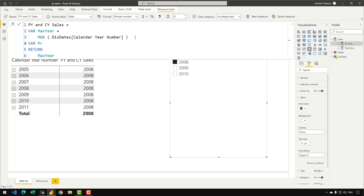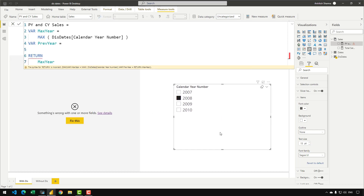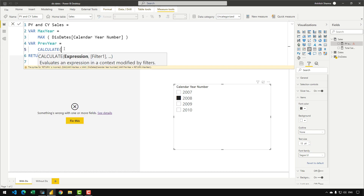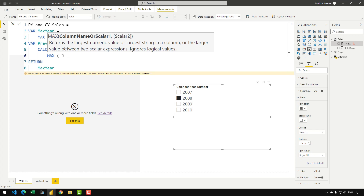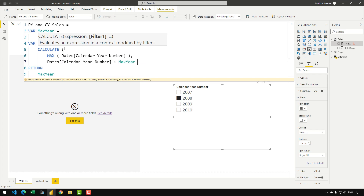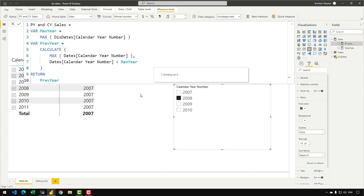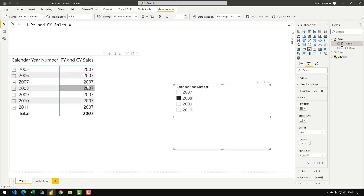Next, we create a previous year variable. If the user selects 2010, we need the immediate previous year from the dates table. The code is: VAR PreviousYear = CALCULATE(MAX(Dates[CalendarYearNumber]), Dates[CalendarYearNumber] < MaxYear). Returning this variable: selecting 2008 gives 2007, selecting 2010 gives 2009, and so on.